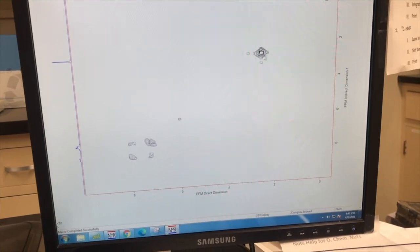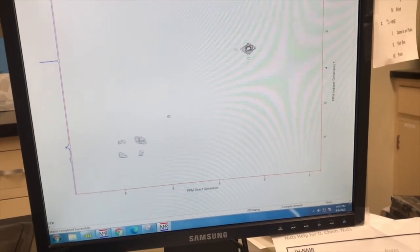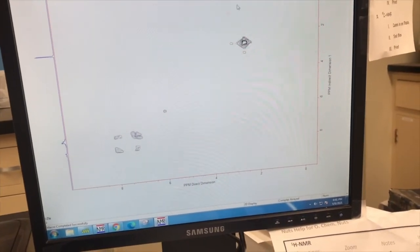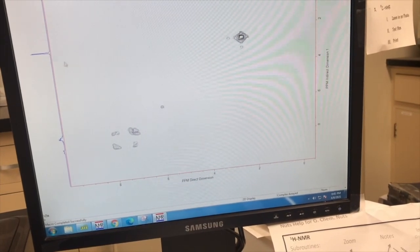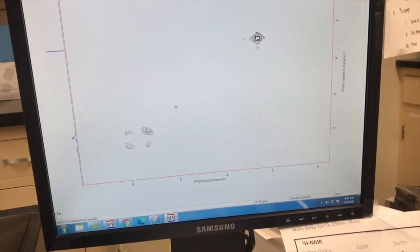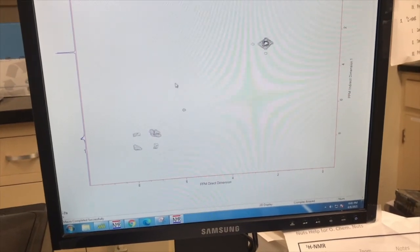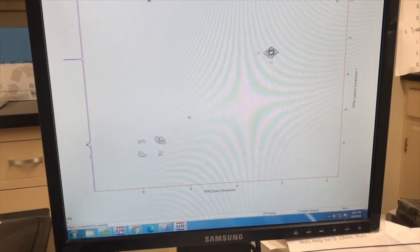But as I go down, there's no other off axis, off the diagonal axis. There's no signals that correspond for this methyl, which is good because the methyl is a singlet. It doesn't couple to anymore.